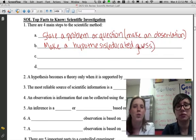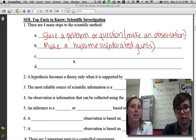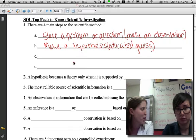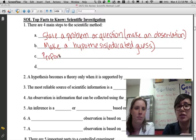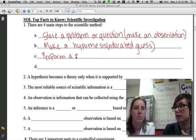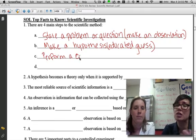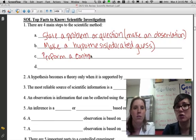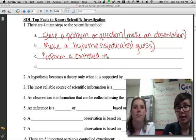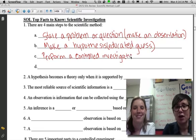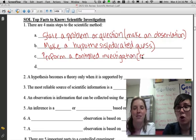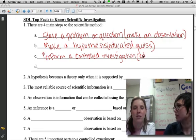Step number three is going to be to perform a controlled investigation. Just so you know, when we use the term 'investigation,' it means the same thing as an experiment. We're using lots of different terms because the SOL is a vocabulary quiz as much as it is a reading quiz. There are multiple ways of saying the exact same thing in biology.